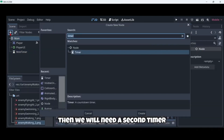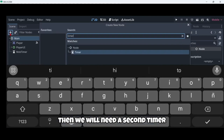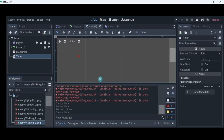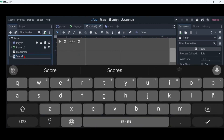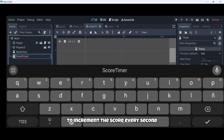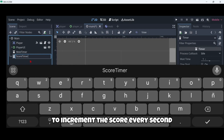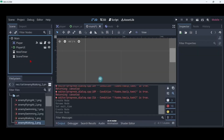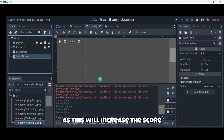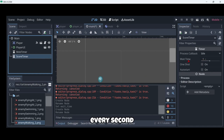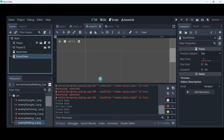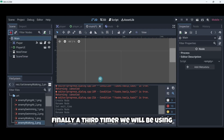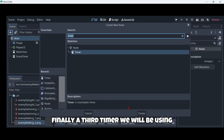Then we will need a second timer. In this case this is going to be the score timer, to increment the score every second. So of course as this will increase the score every second, the wait time will be one second.